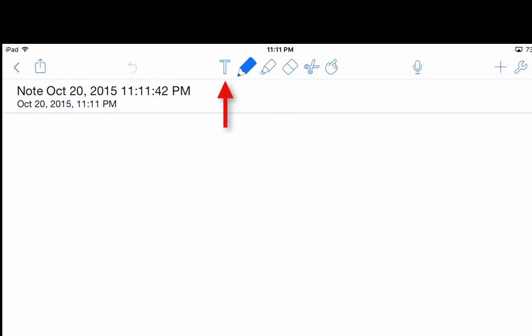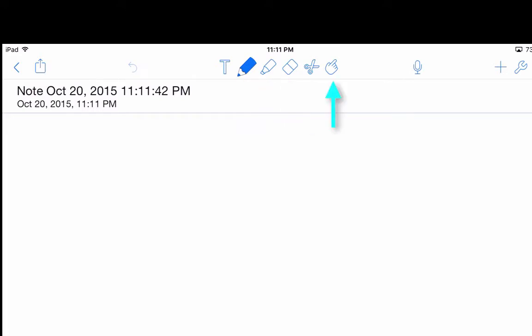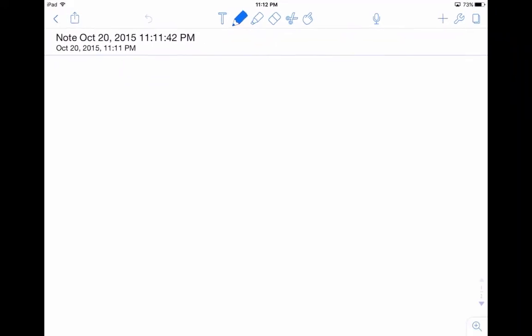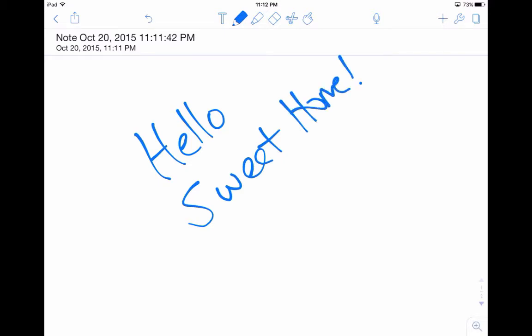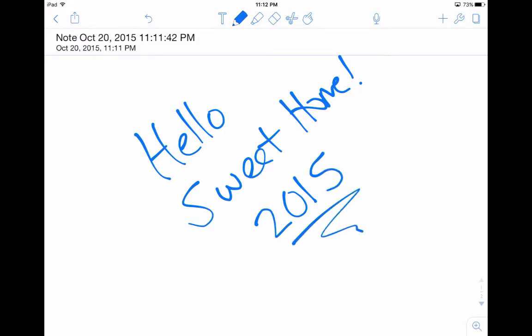So right now at the top, you can see T, and that's for text; a blue pencil, which we're going to write with; a highlighter; an eraser; a pair of scissors; and a little hand. We're going to talk about what all those things do in another tutorial. But for right now, we're just going to write: Hello, sweet home. Welcome to Professional Development 2015. And by doing that, I have created my first note.